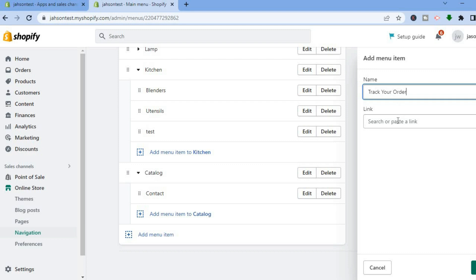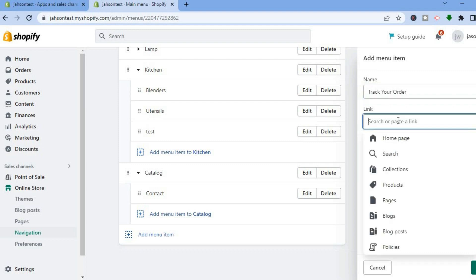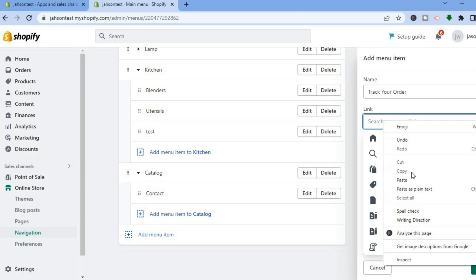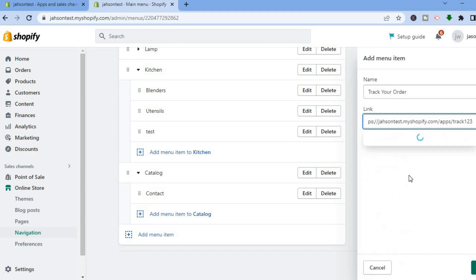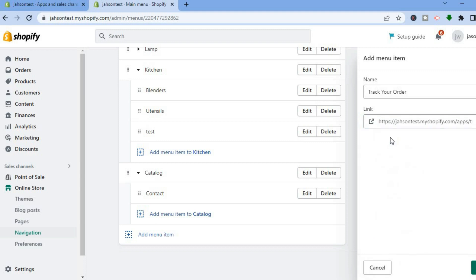Then paste the link you had copied, tap the confirm icon to add it, and then tap Add in the bottom right-hand corner.